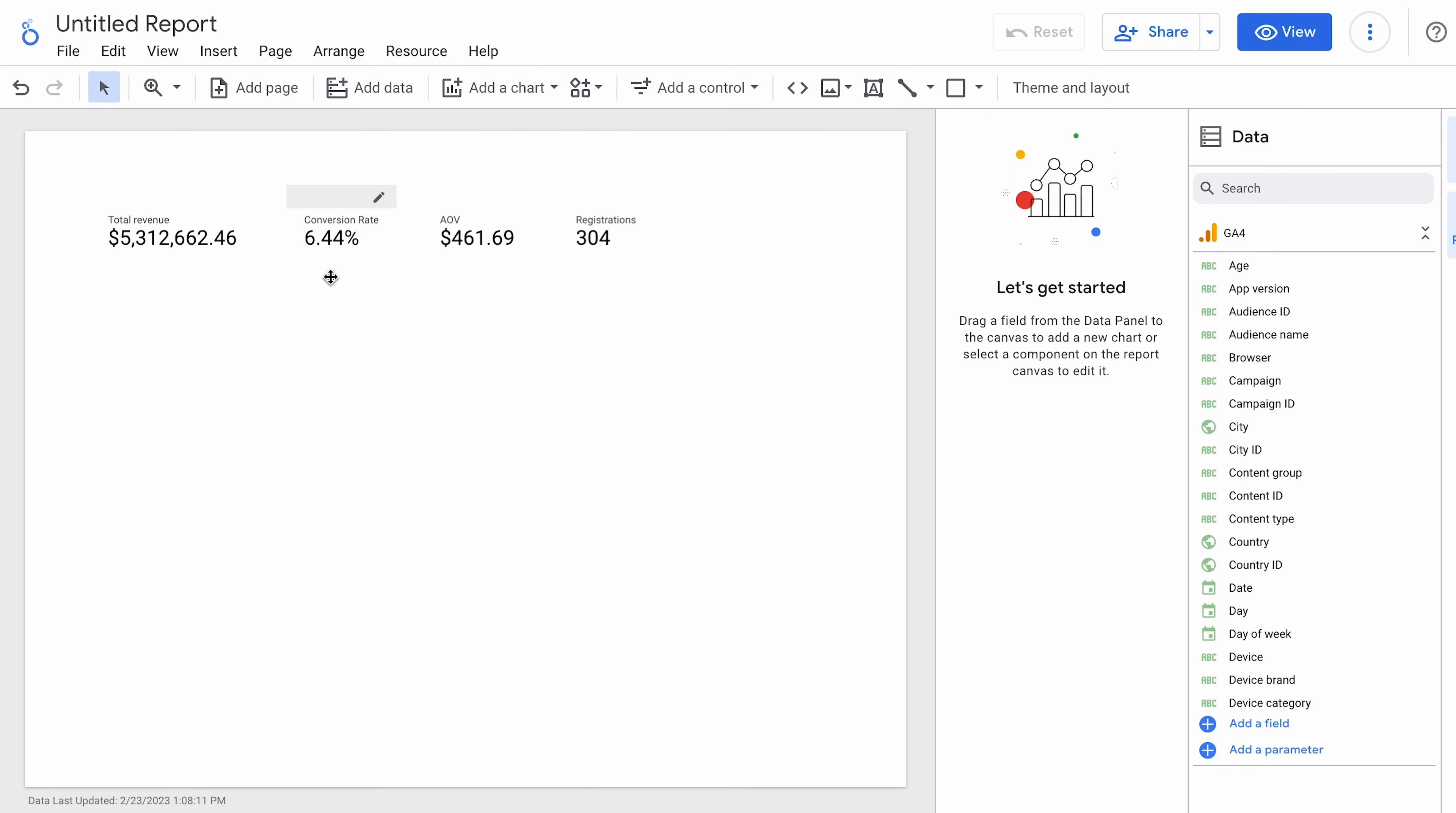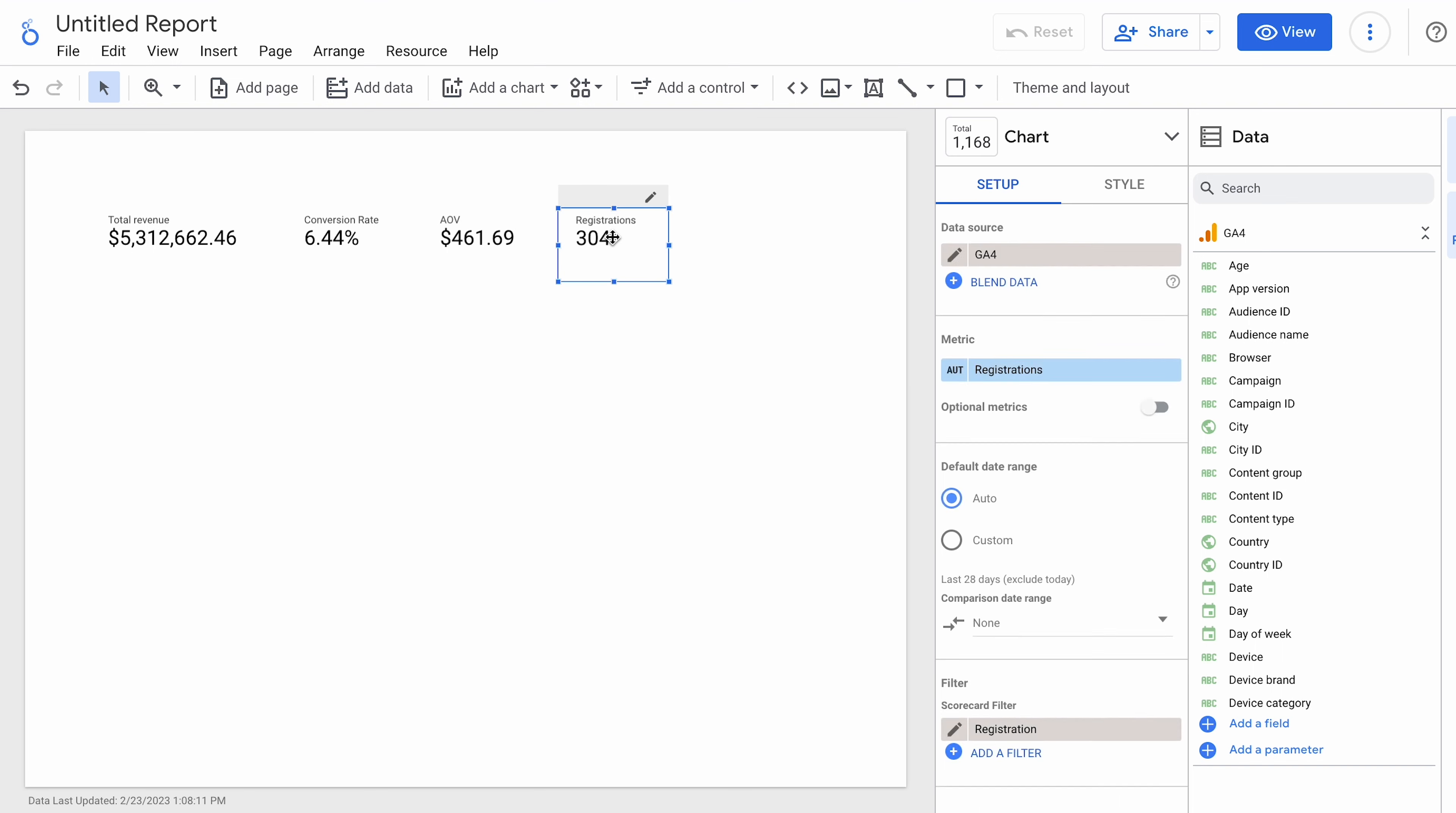So those are some key conversion type events. And, again, this registrations would work for any other event that you know is on the site that is being counted. So it could be clicks on a certain type of link. It could be other types of metrics that they are recording. And you can pull that in here. They could be, you know, page scrolls. All those types of things.